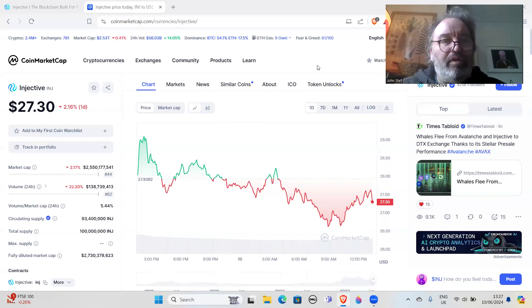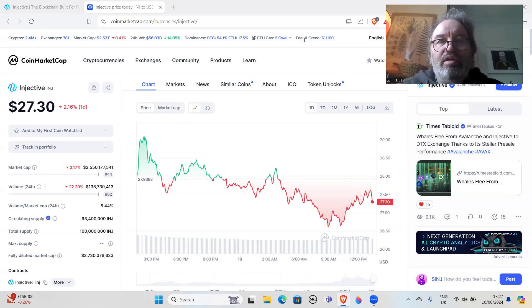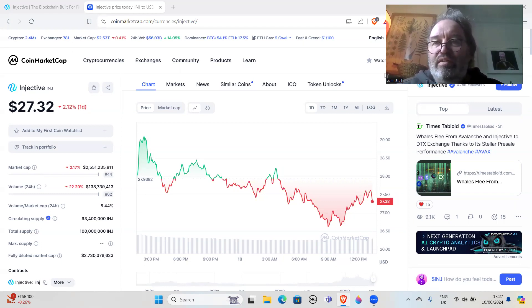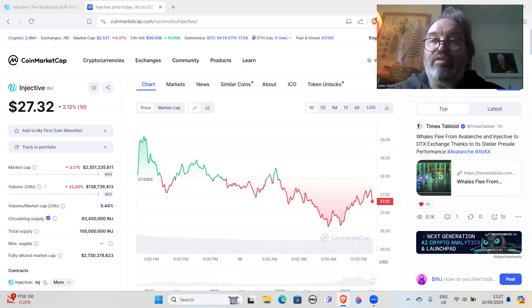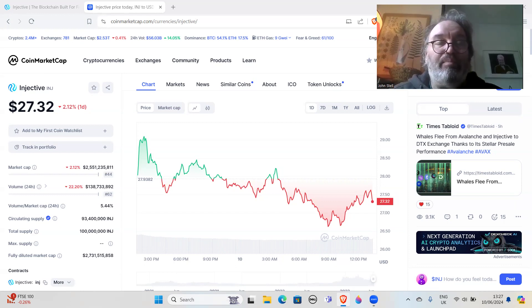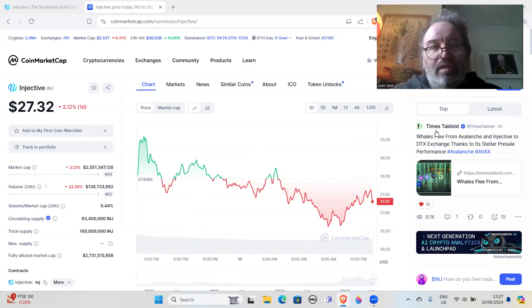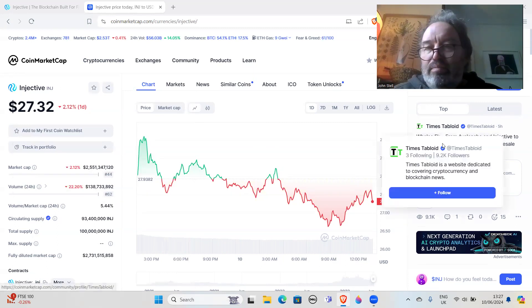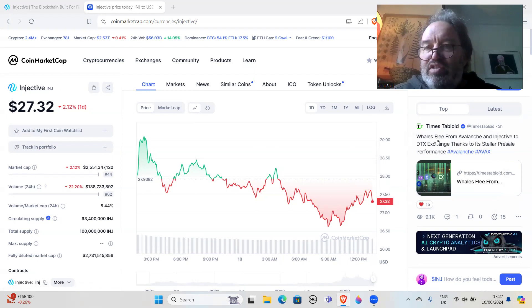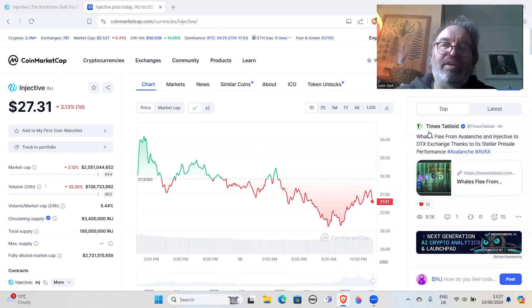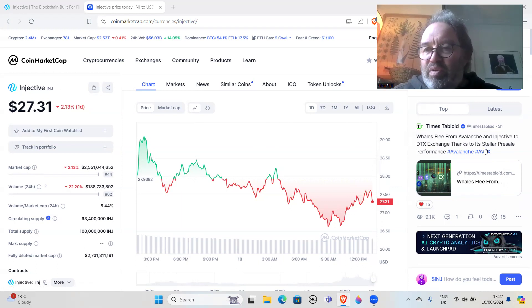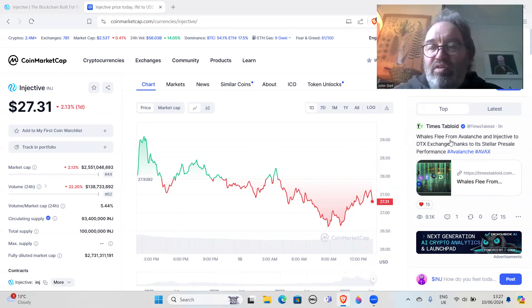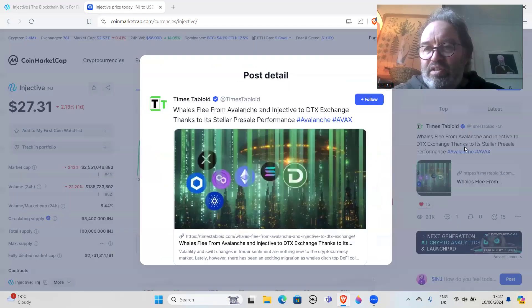Hi all, how you doing? Hope you're doing great wherever you are in the world. So I was about to do an Injective video, but what I noticed was on CoinMarketCap there was this article: 'Whales Flee from Avalanche and Injective to DTX Exchange.' Straight away I know that this is a presale scam, but I haven't looked at it, so I just thought let's look at it together.